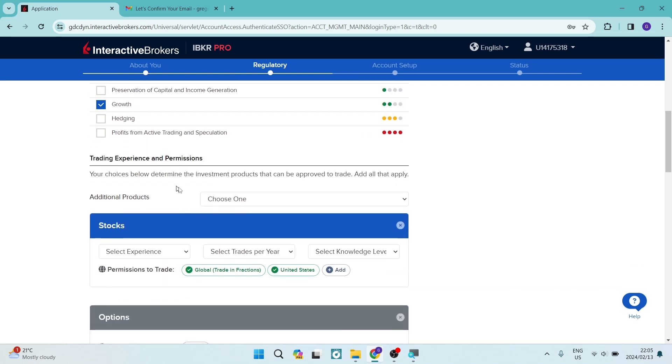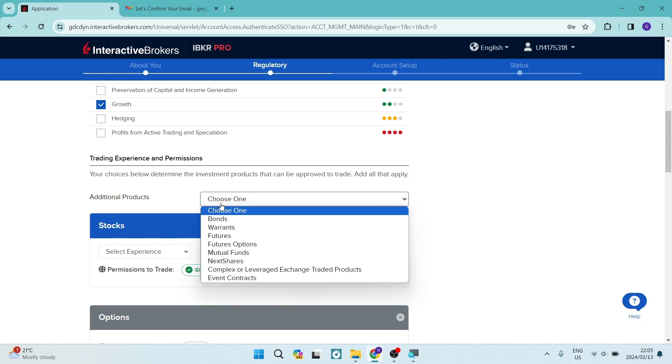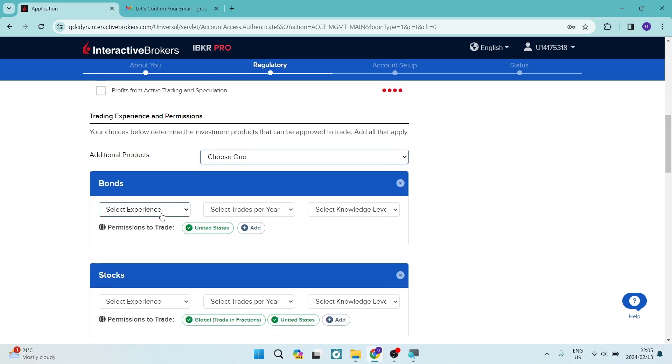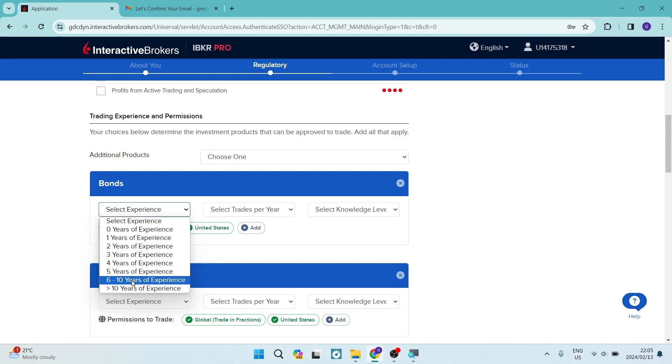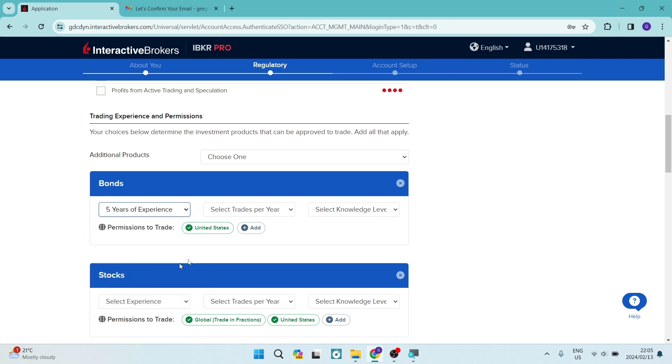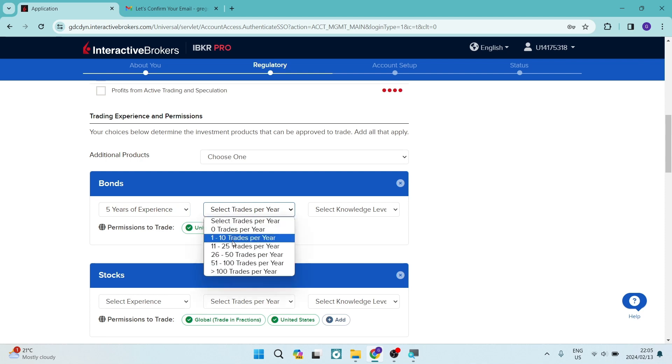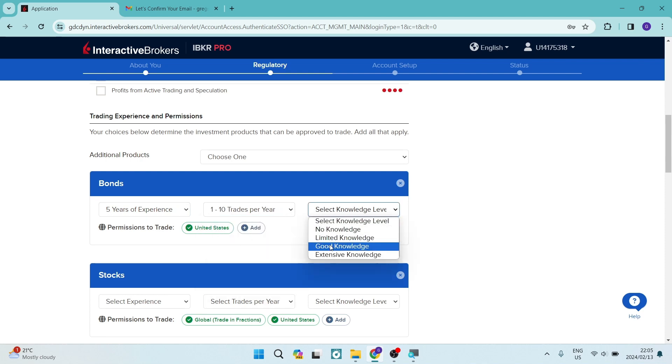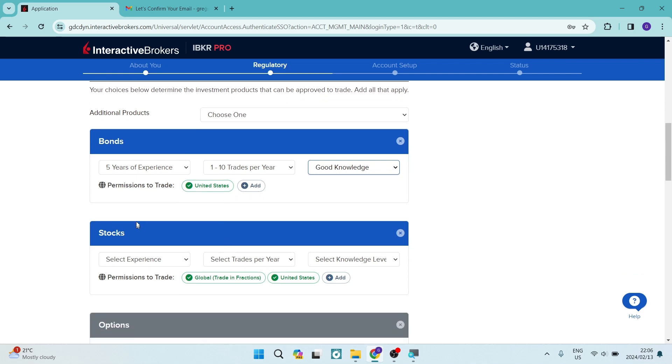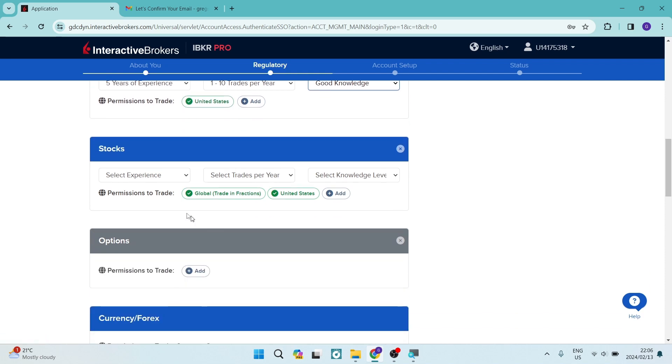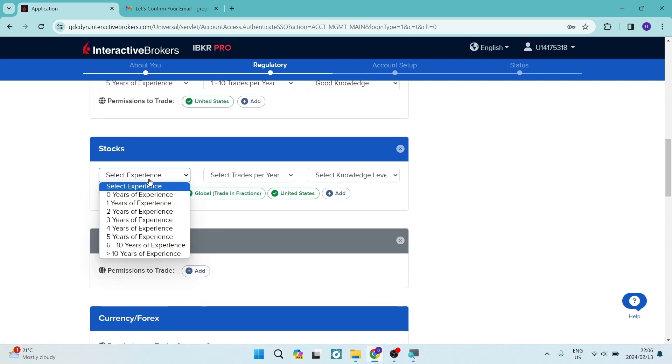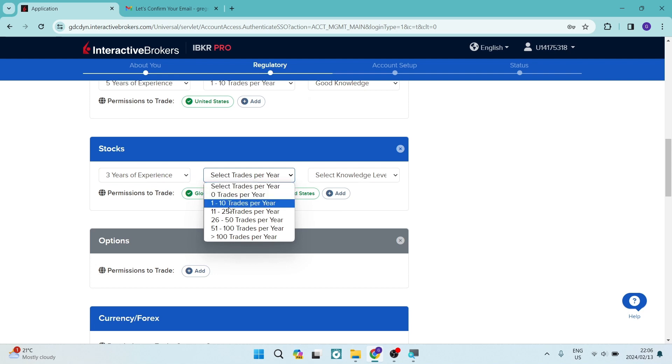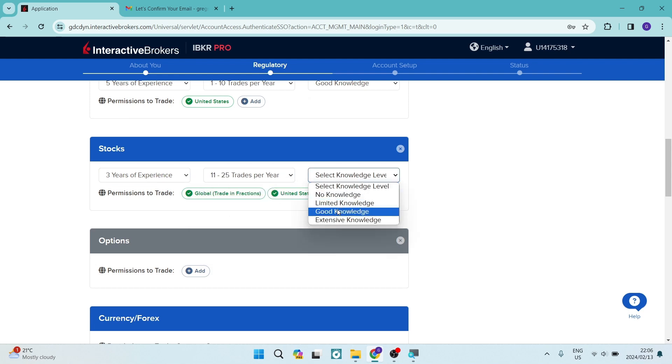And we have trading experience and permissions. So additional products, let's choose bonds. And you're going to select your experience level, select five years and then select trades per year, as well as your knowledge level. And then permissions to trade, we're going to select United States. And then stocks over here, you can select your experience as well as trades per year and your knowledge base.